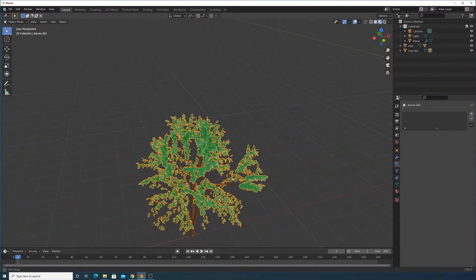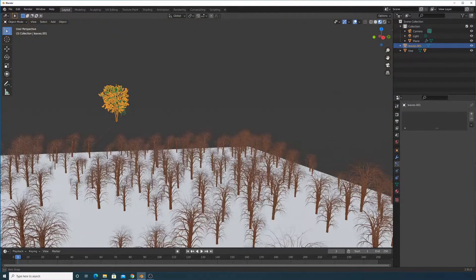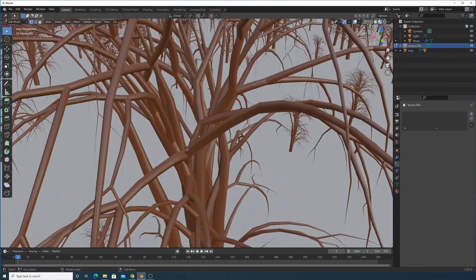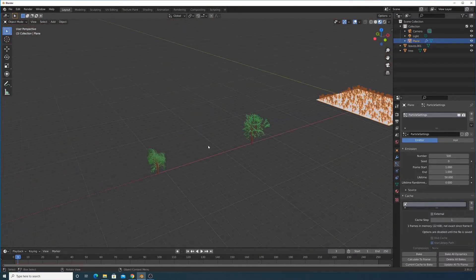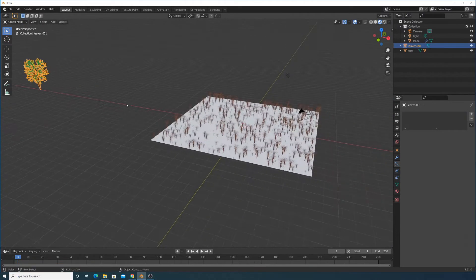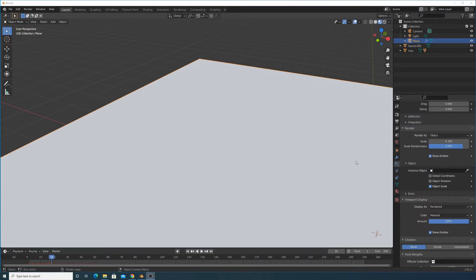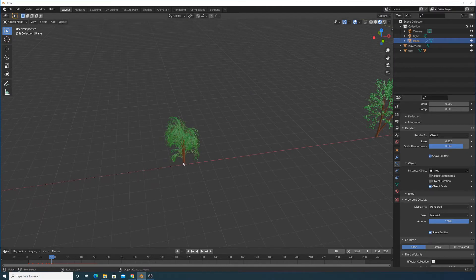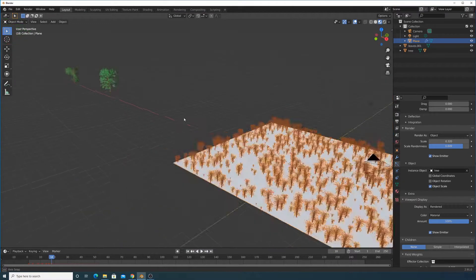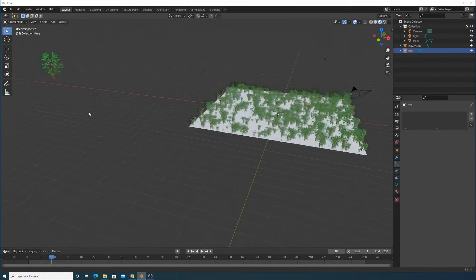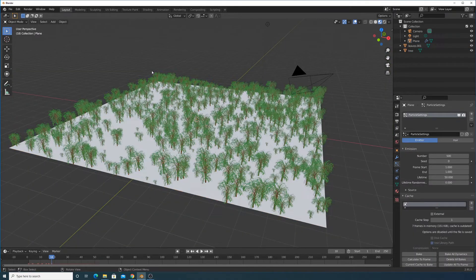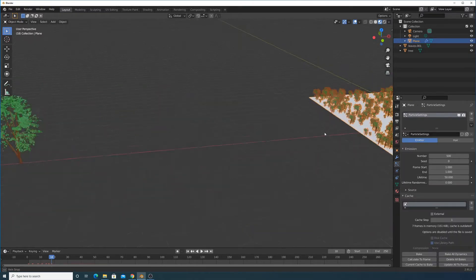I noticed the leaves weren't showing up on the instanced trees. It turned out I was using a tree that hadn't been joined yet. The fix is simple: select both the leaves and the bark, then press Ctrl+J to join them into one object. After that, the particle system works correctly and the tree looks pretty good.